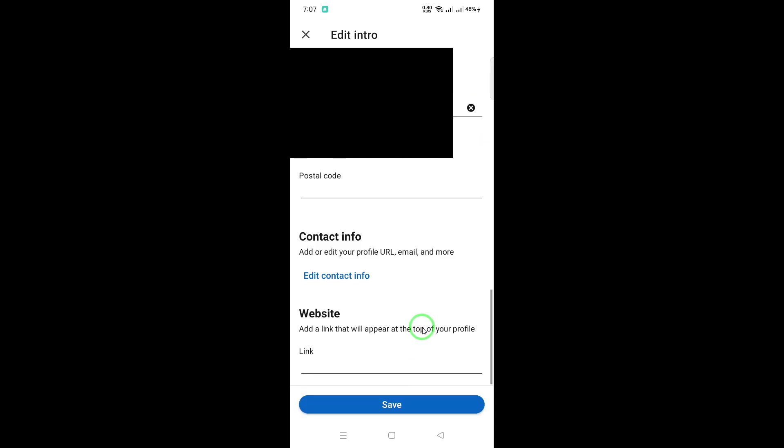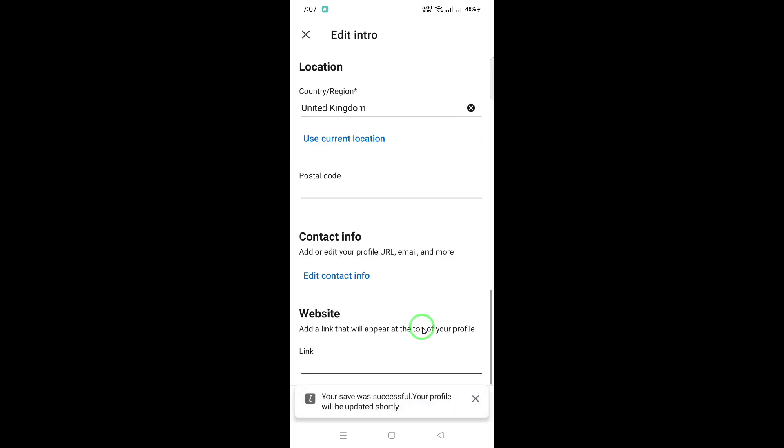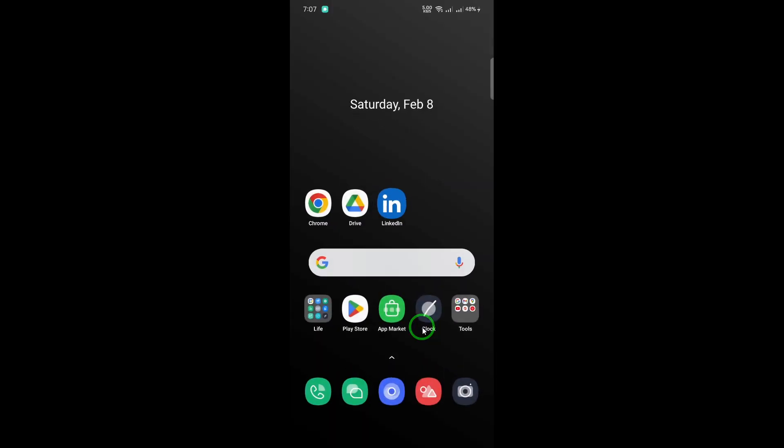Your birthday date on LinkedIn is now updated. But wait. There's more. LinkedIn also lets you control who sees your birthday. If you're the kind of person who loves birthday wishes from everyone, you can make your birthday visible to all LinkedIn members.